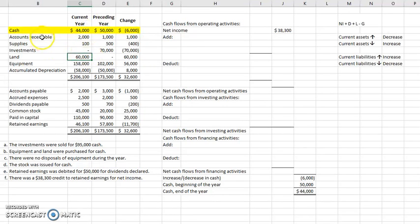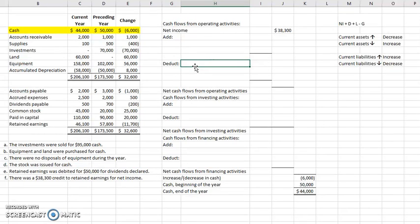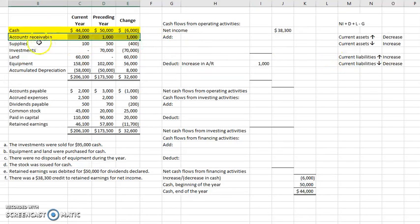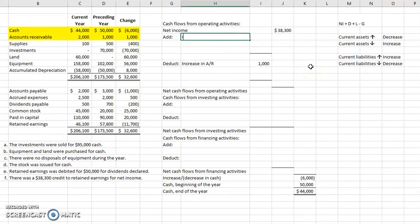We already handled cash, so we do not want to analyze that current asset. Accounts receivable is a current asset, so let's look at that change. It went from $1,000 to $2,000 — a positive $1,000 change. Current assets went up, so we need to decrease, meaning we go to the deduct line and write 'increase in accounts receivable' for $1,000. Next, supplies — also a current asset — decreased during the year by $400. If current assets decrease, we add them. So we record a decrease in supplies of $400 as an add.